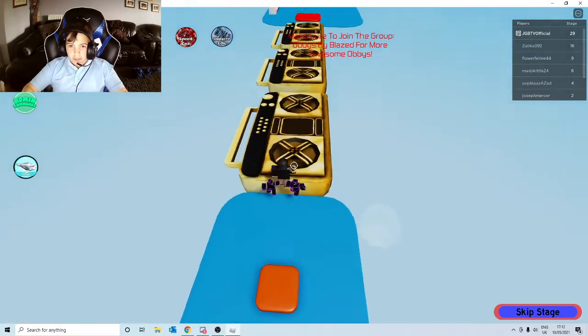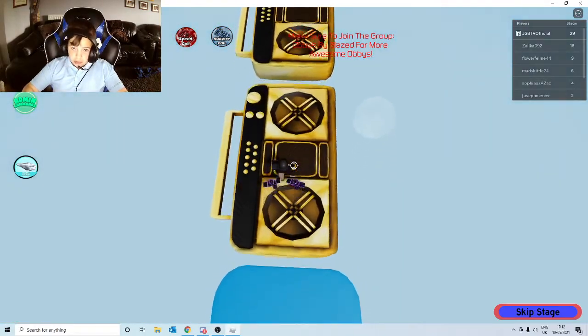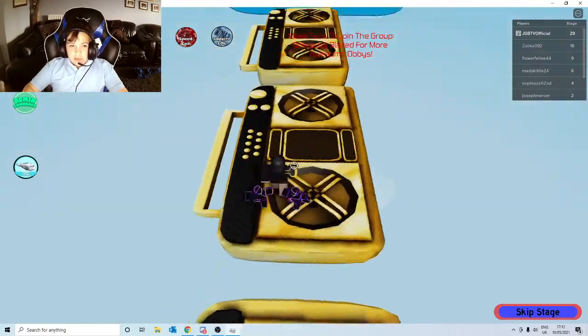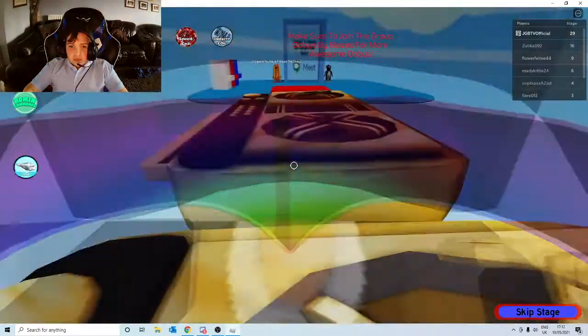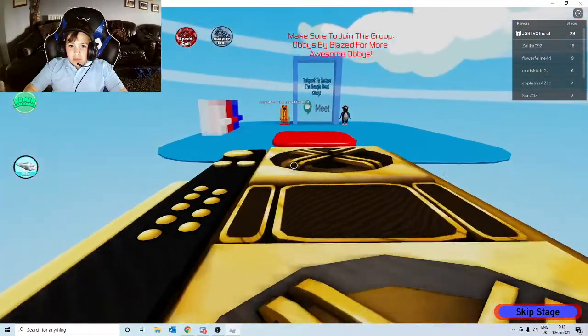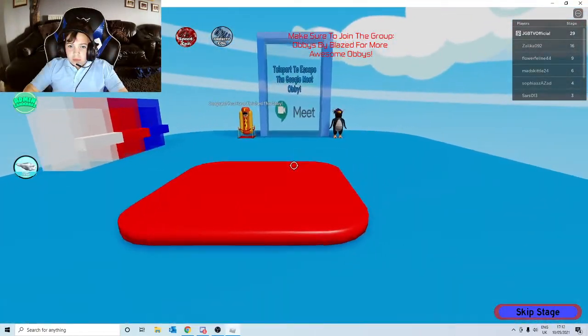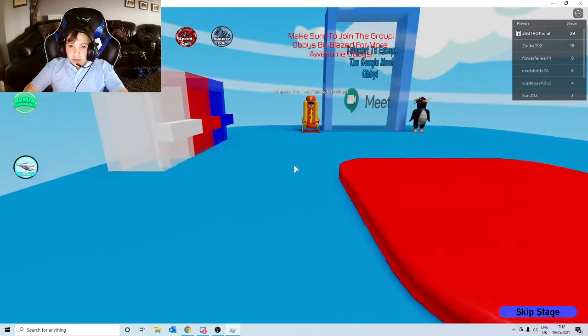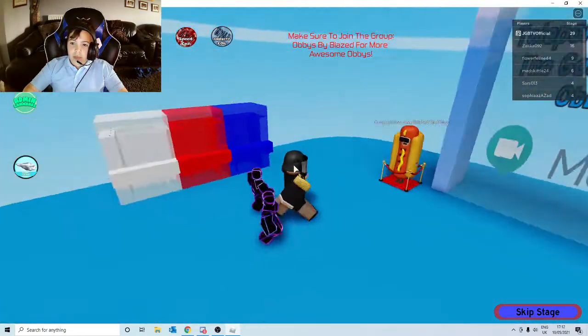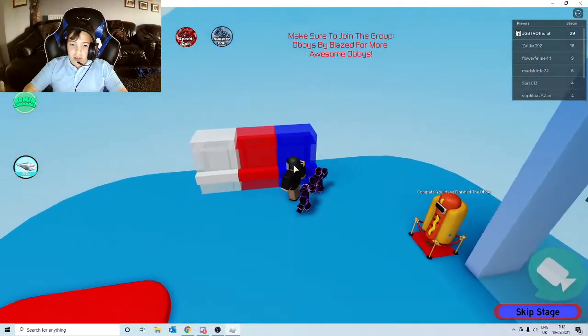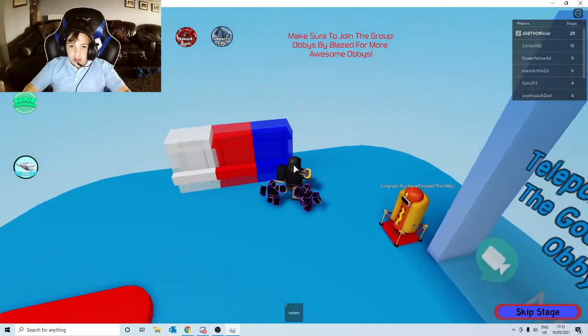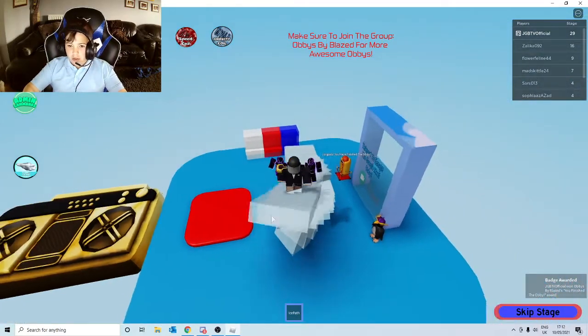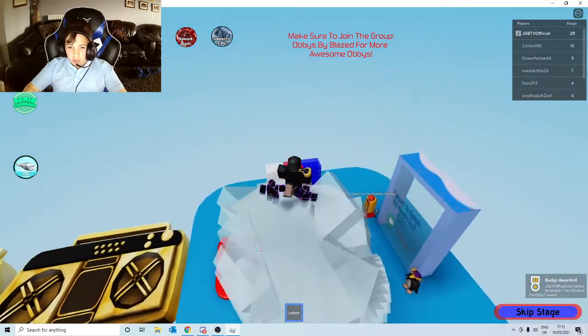Okay, boombox is really... Congrats, you finished the obby. Is this literally... Yeah, it's really... Wow!